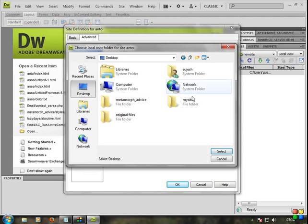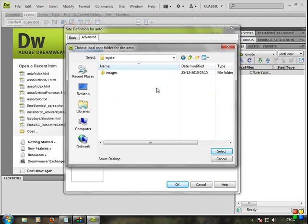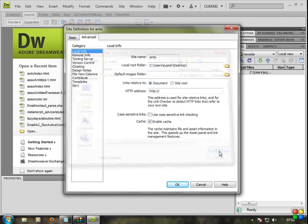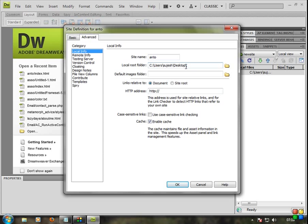Go to Desktop, then My Site, and just select it. If it doesn't auto-select, you can type it manually: My Site. Now you already have the local site list set. Next, we'll set the default image folder.